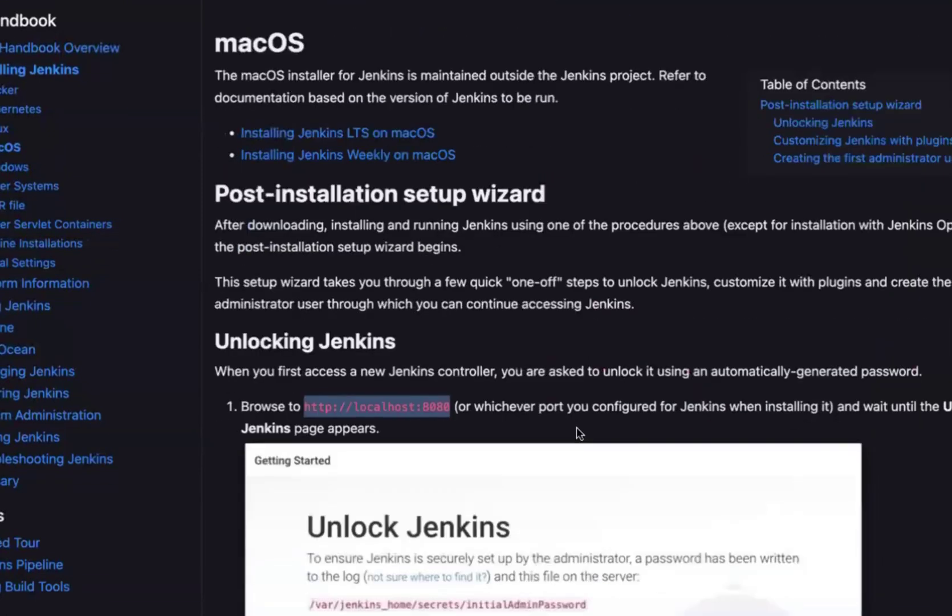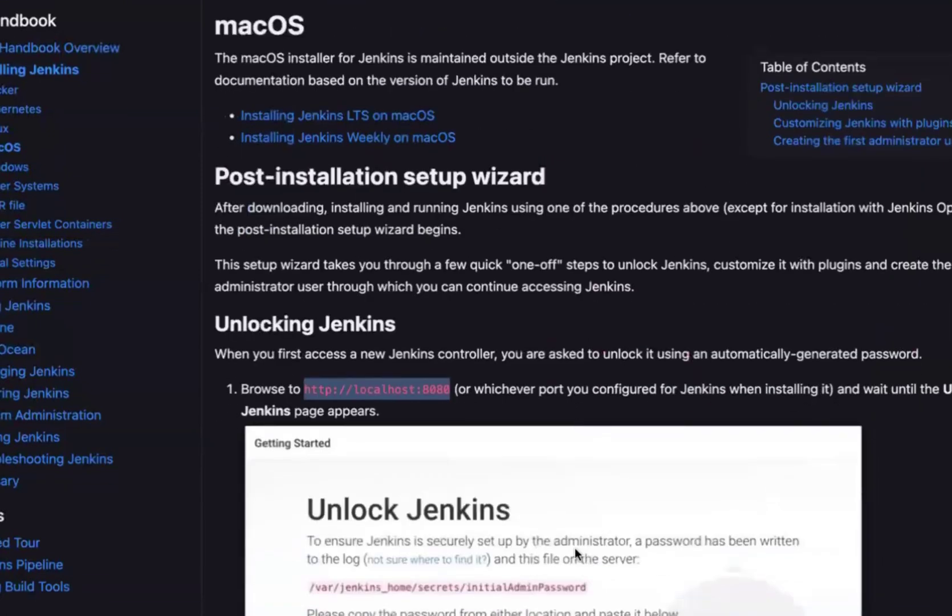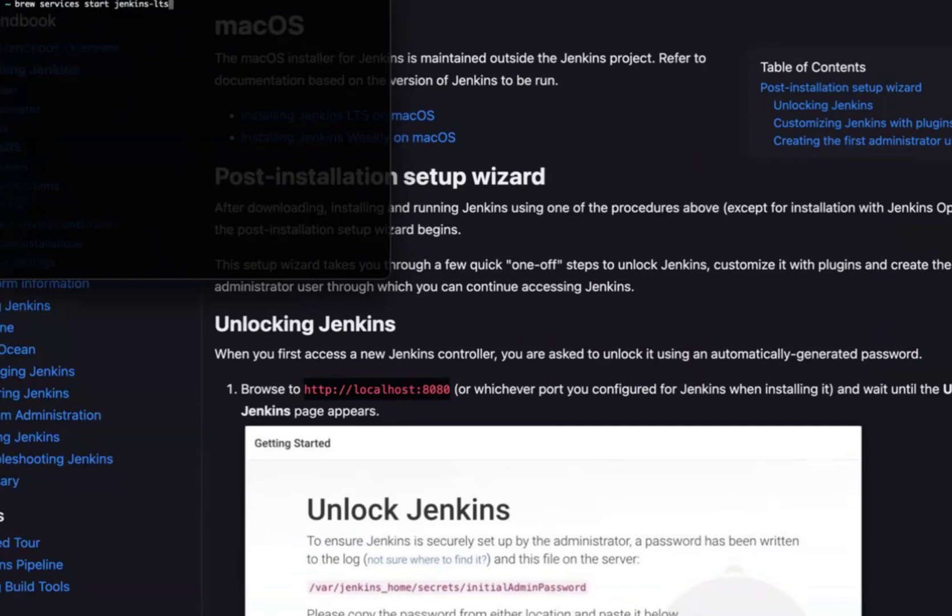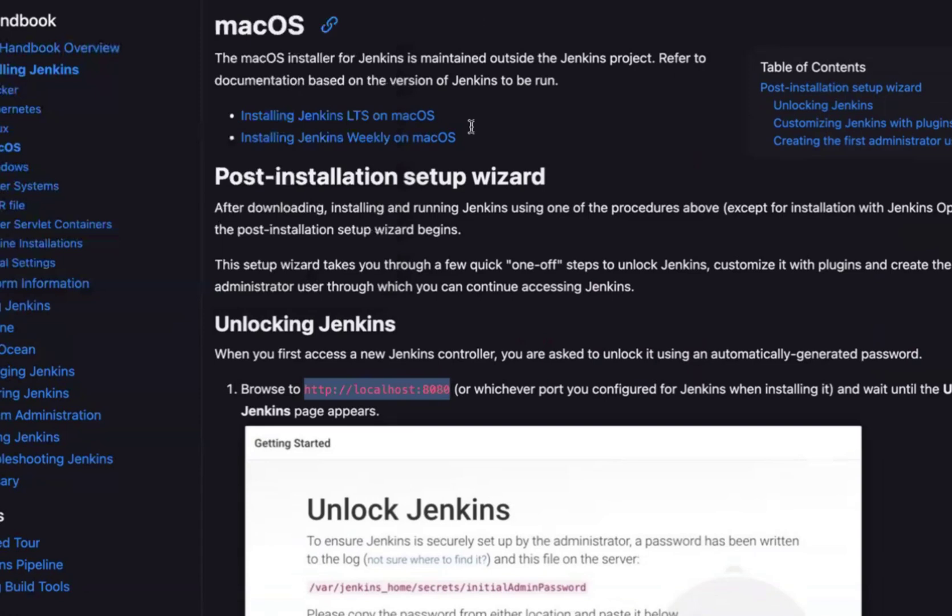Okay, so let us first, what we have to do. We have to start the Jenkins. Since we have already installed Jenkins in our previous session, we have to use brew services start Jenkins LTS. Click on enter. Now Jenkins has started.